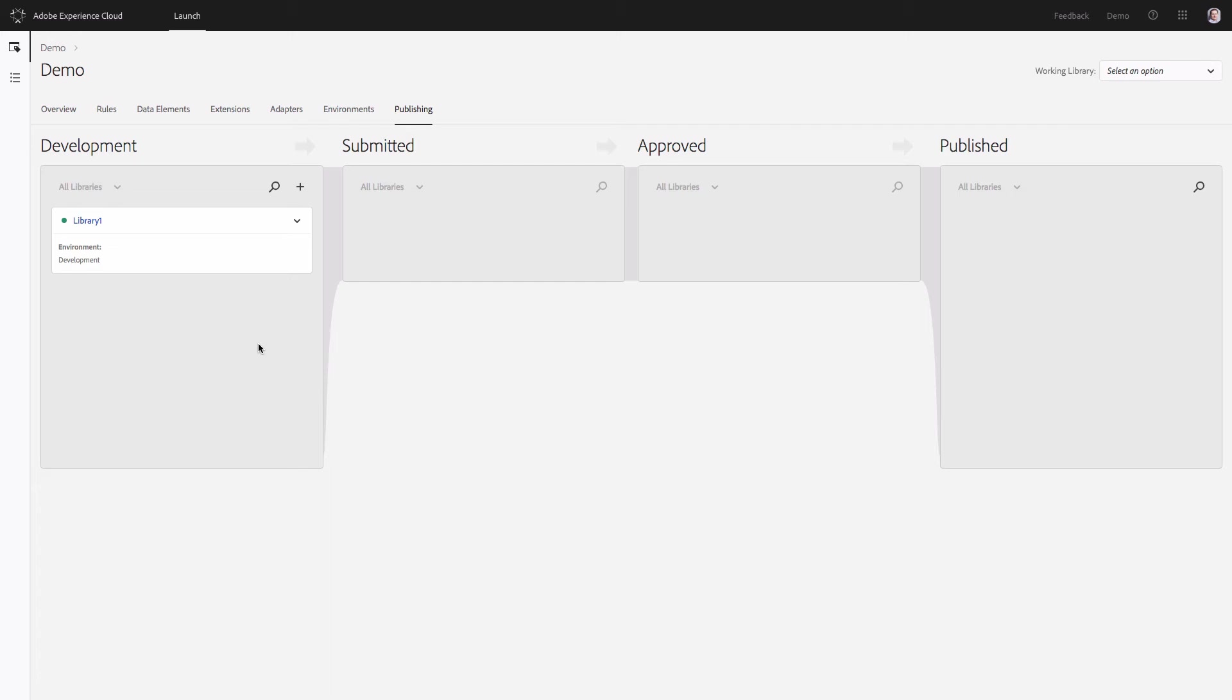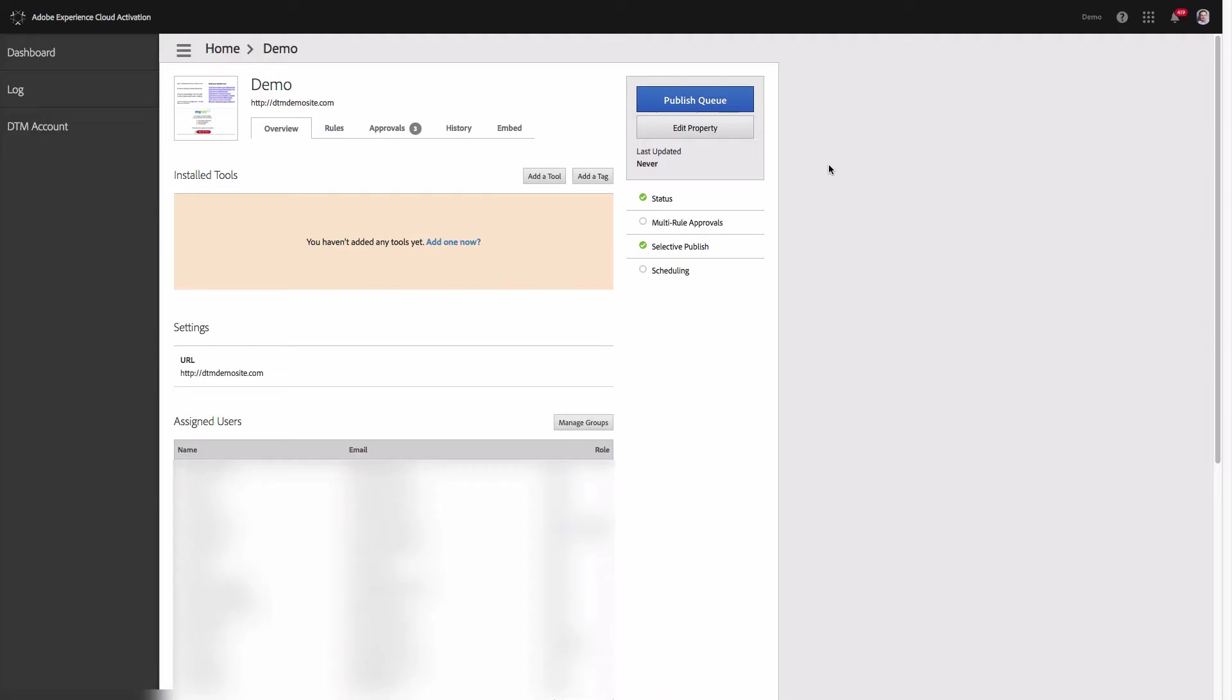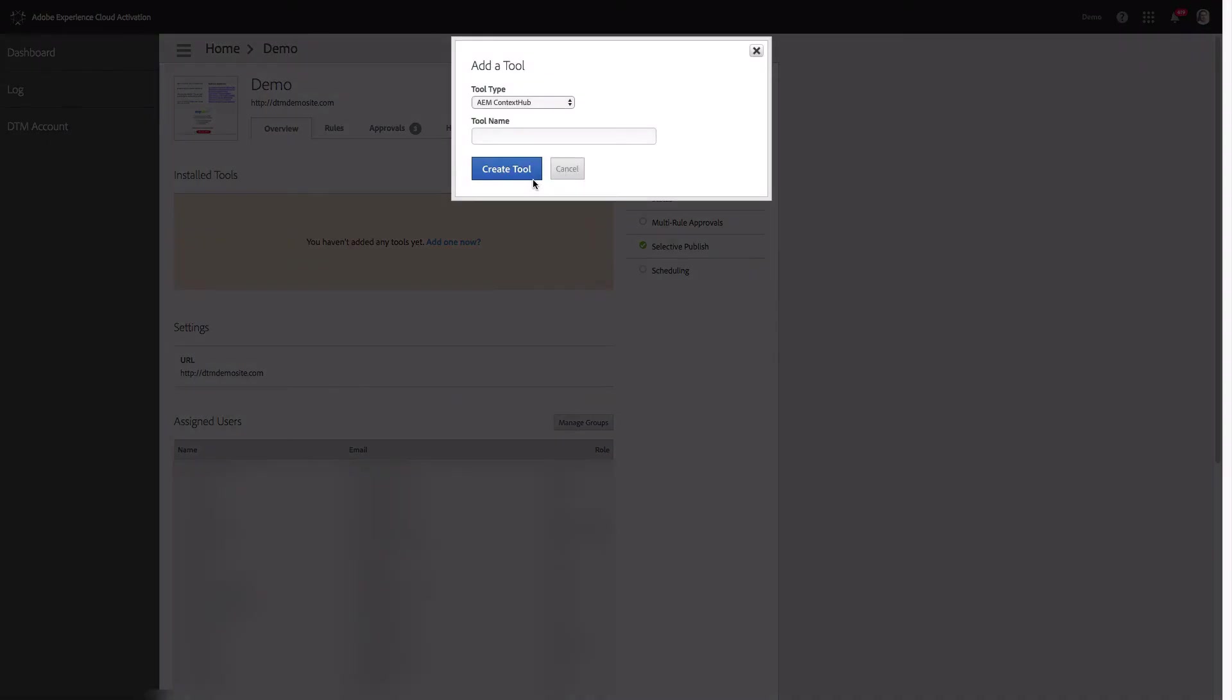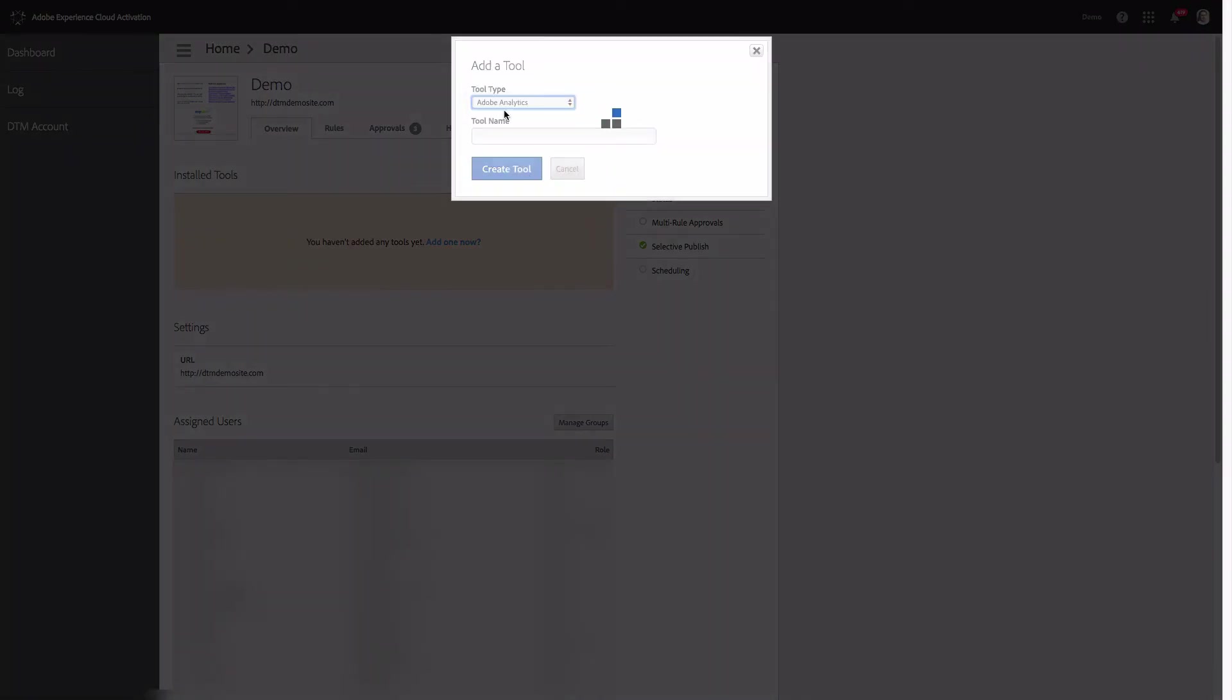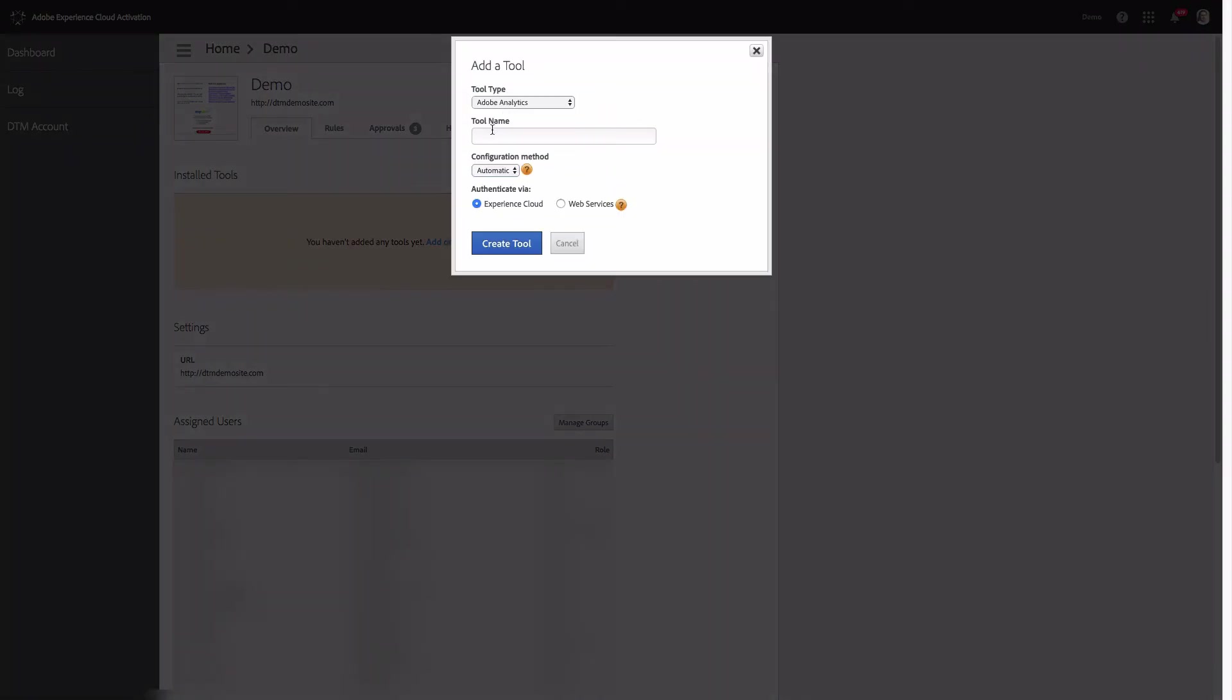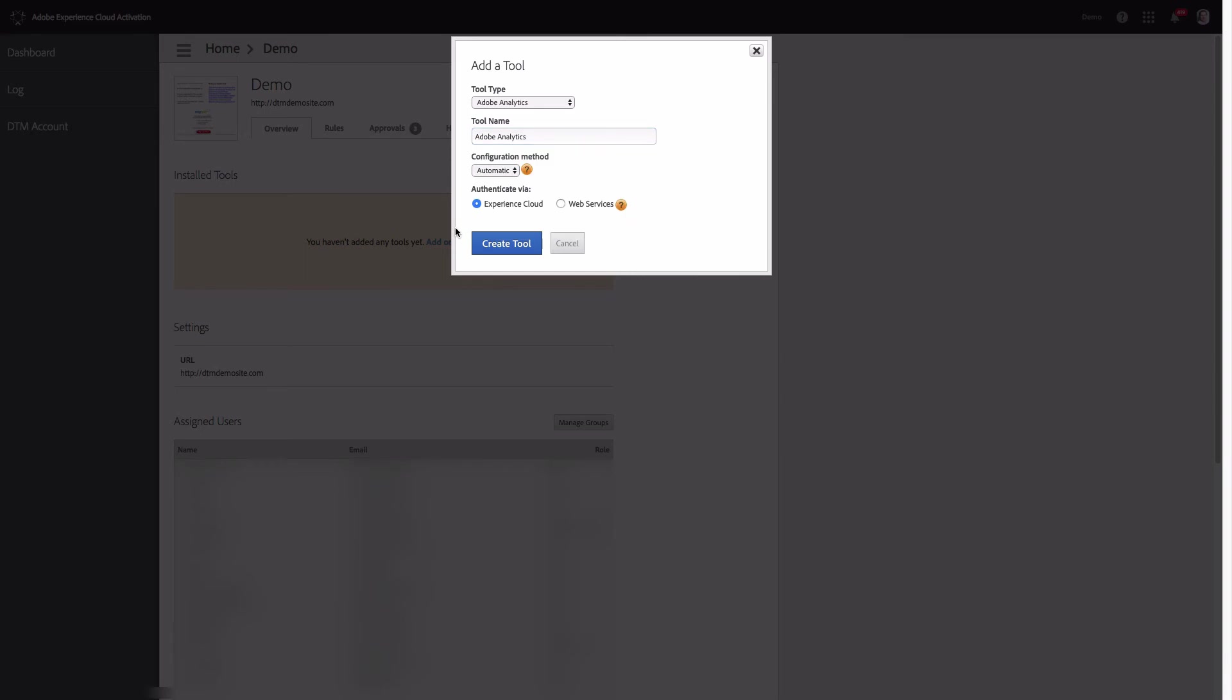Now let's have a look how we can implement Adobe Analytics in DTM. When you log in to Adobe DTM go to the property and click add a tool. Select Adobe Analytics and name Adobe Analytics tool. Then click create.